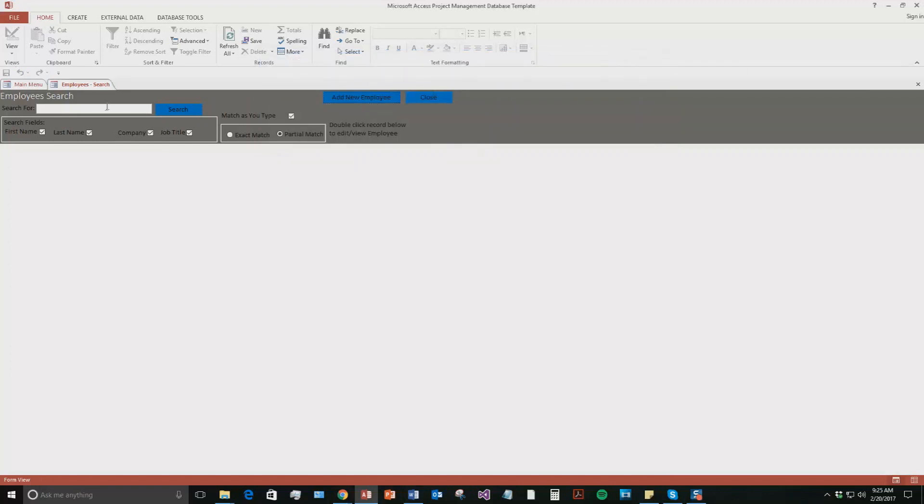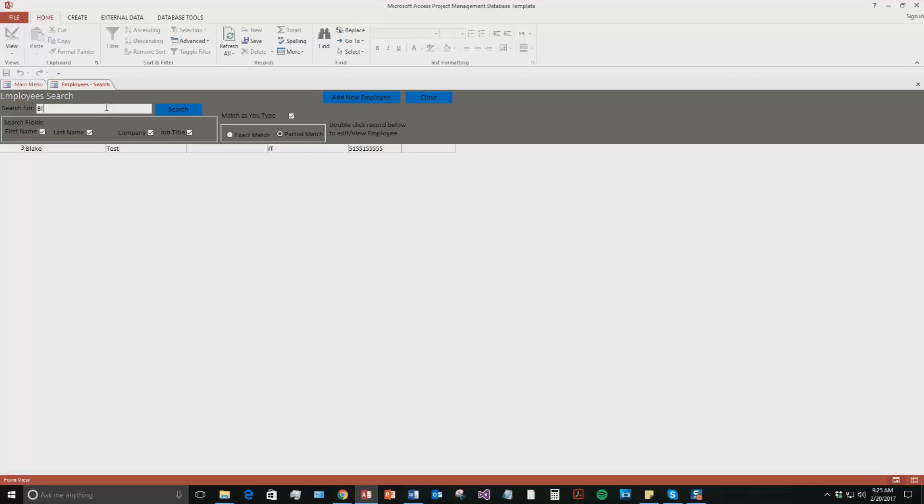But now what you can do is if you need to search for all your employees. So let's say you're starting a new project and you want to quickly search and add all these employees to your project. You can simply just search. Go to the search tool and search. So I type in BL since I'm the only employee in this database currently. I show up right away.